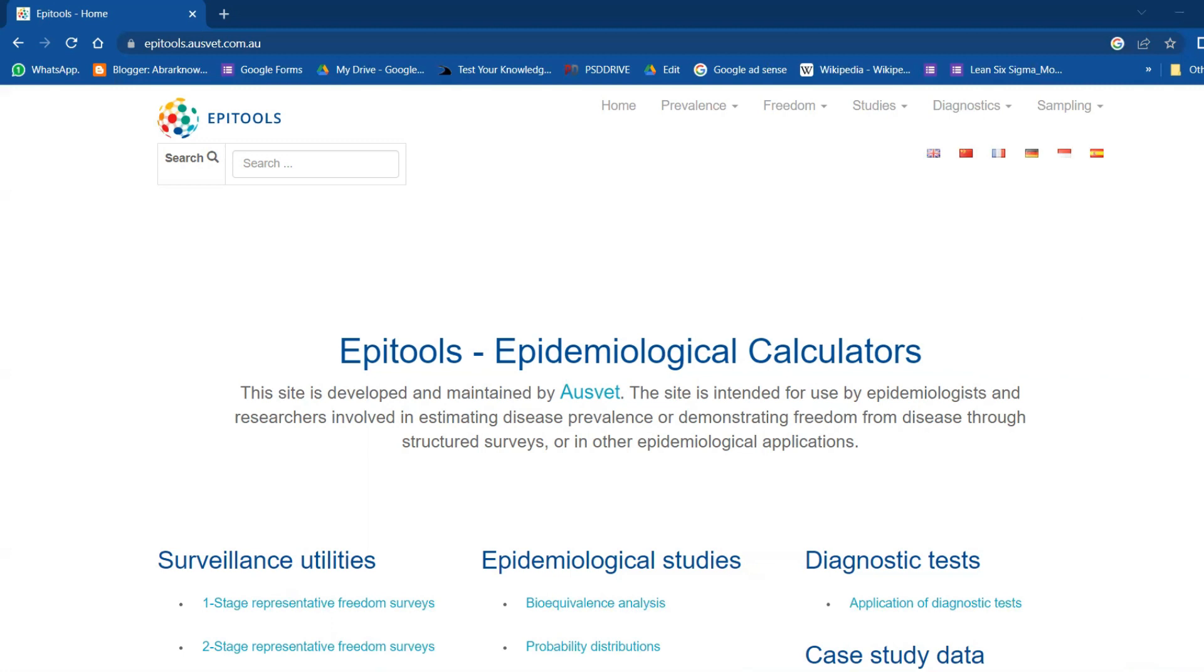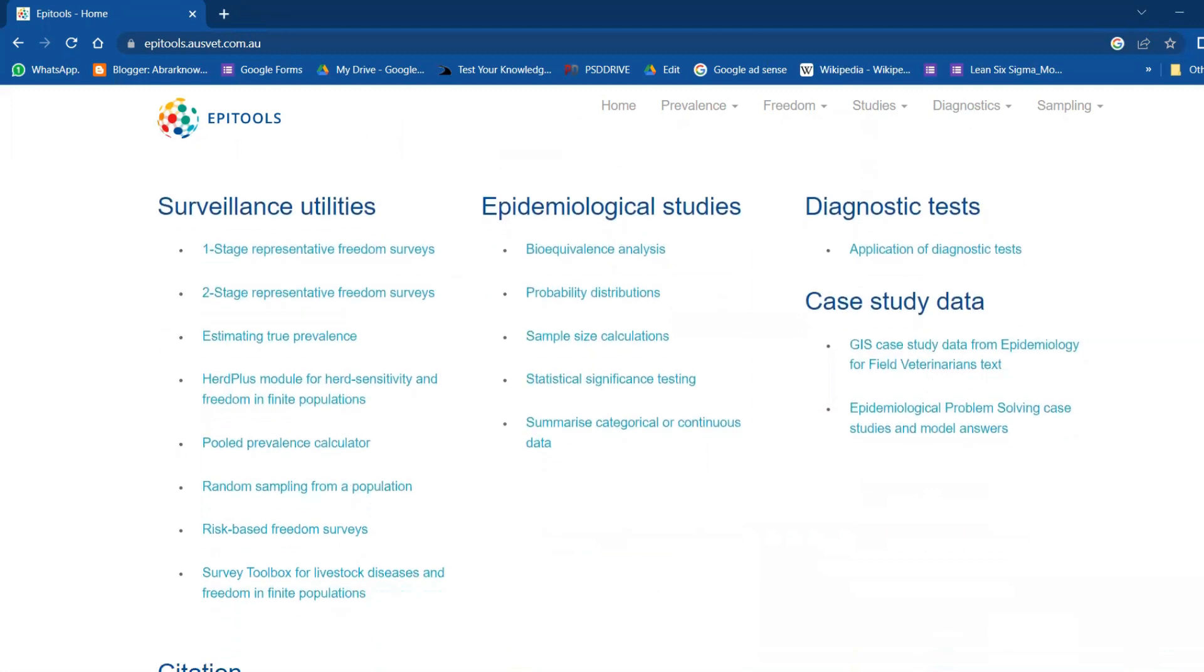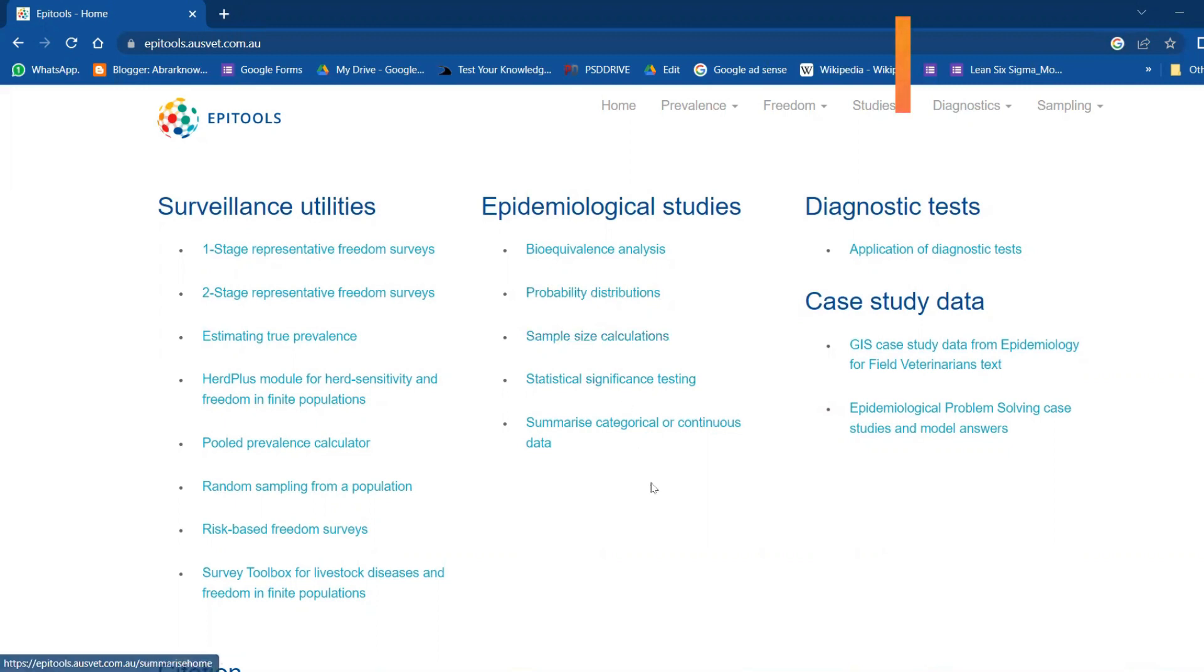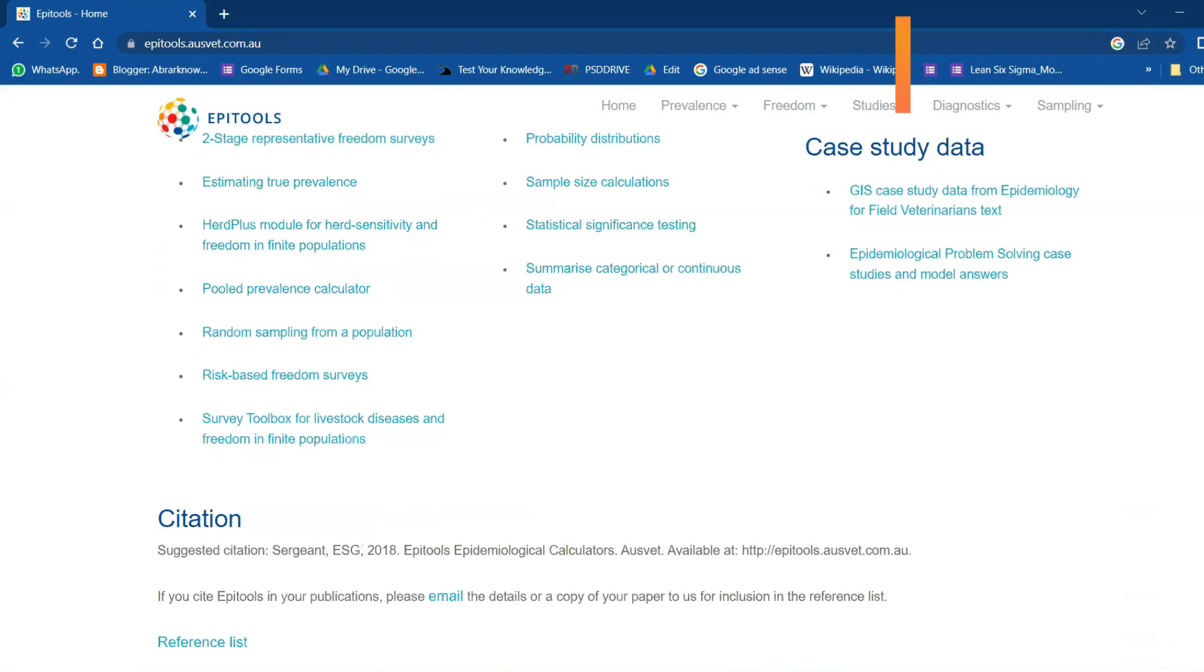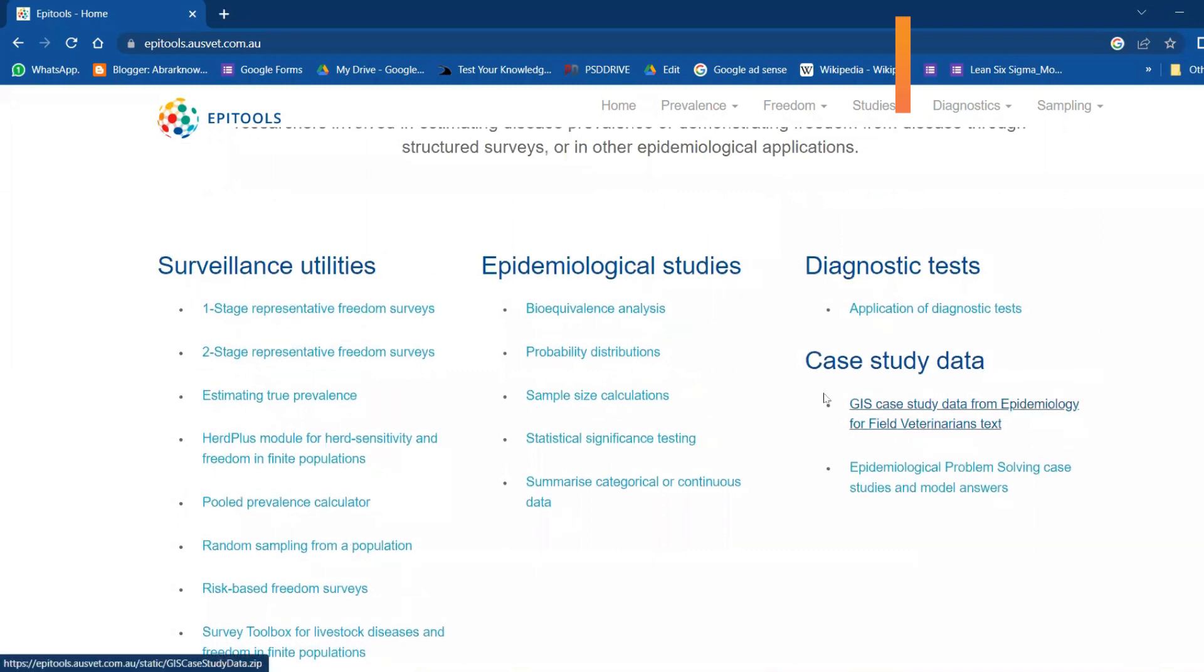You can find in hypothesis testing how many different tools are there. You will also find probability distribution, sample size, and all that. Let me quickly demonstrate probability distribution.